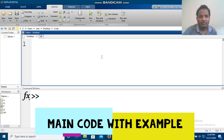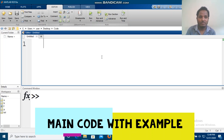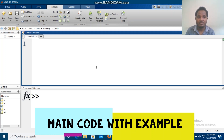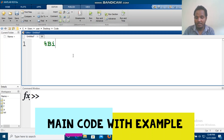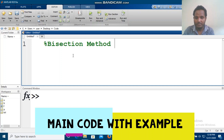Hello everyone, welcome to Bisection Methods Code Implementation. This is the first time we are using the desktop to implement this.